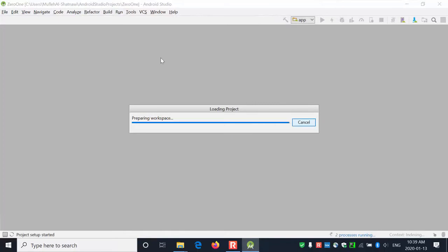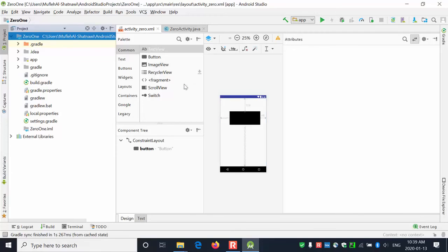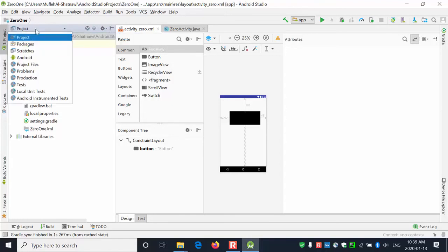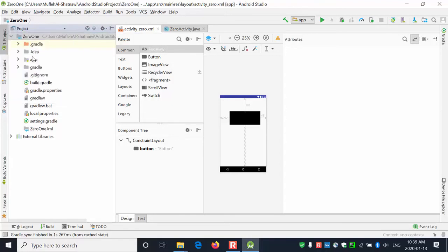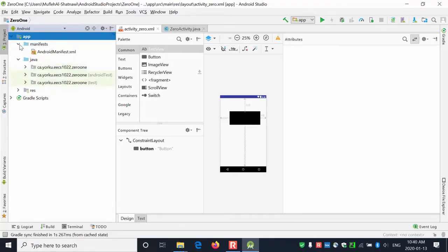Let's go back to the app we worked on in the last lecture. You can see the structure of the app folders on this side. I can change the view from the project view to the Android view - they show different things. Most of the time you're going to use the Android view, where you can see the manifest XML file, which contains most of the controls used when we run the app.